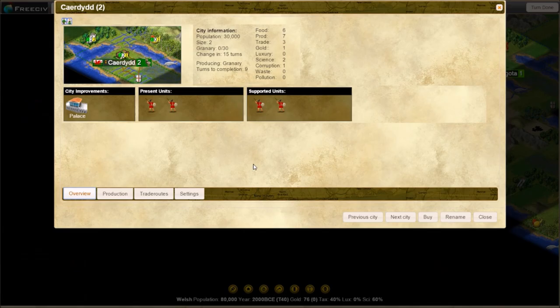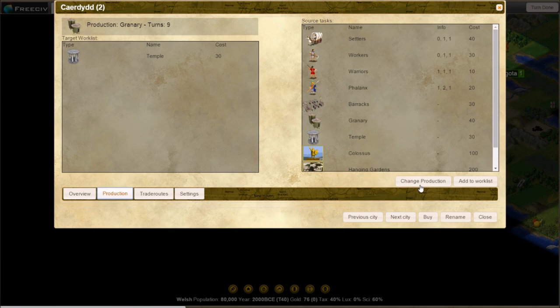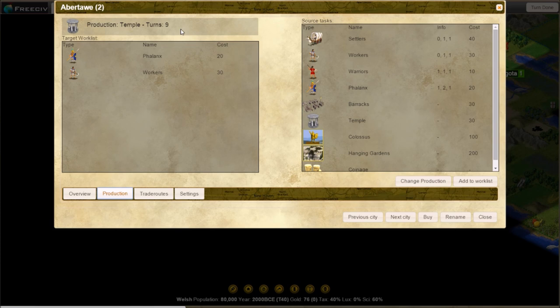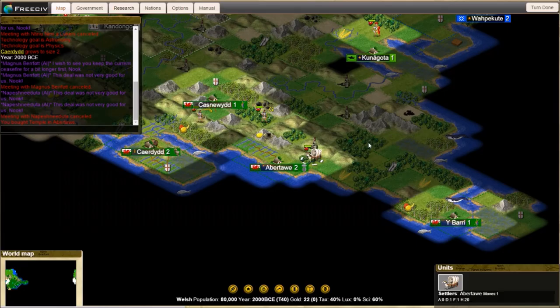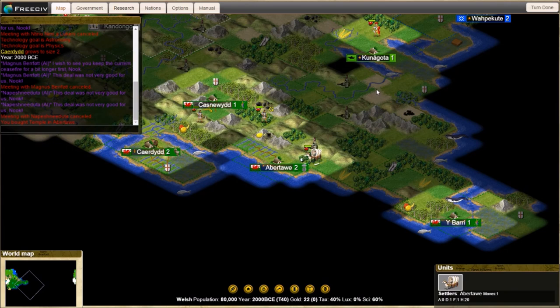We can also look in here and look at our production. We are working on a granary at the moment. Next town, what are we doing here? Our temple is coming up. We got a phalanx and a worker is coming behind there. If we want to buy something, we just hit the buy button. It will buy the thing that is in the production menu. So temple for 50 bucks. Treasury's at 76? Sure, I'll buy a temple. So next turn we will have a temple.